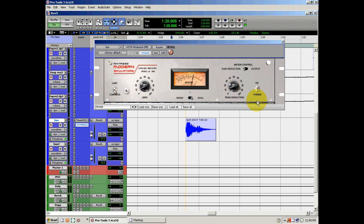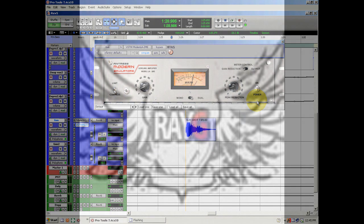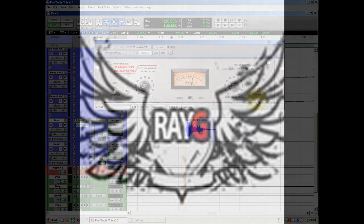Before we go — in the description you're gonna have all the information you need on how to get the VST plugins and how to get the VST to RTAS application. Later guys.